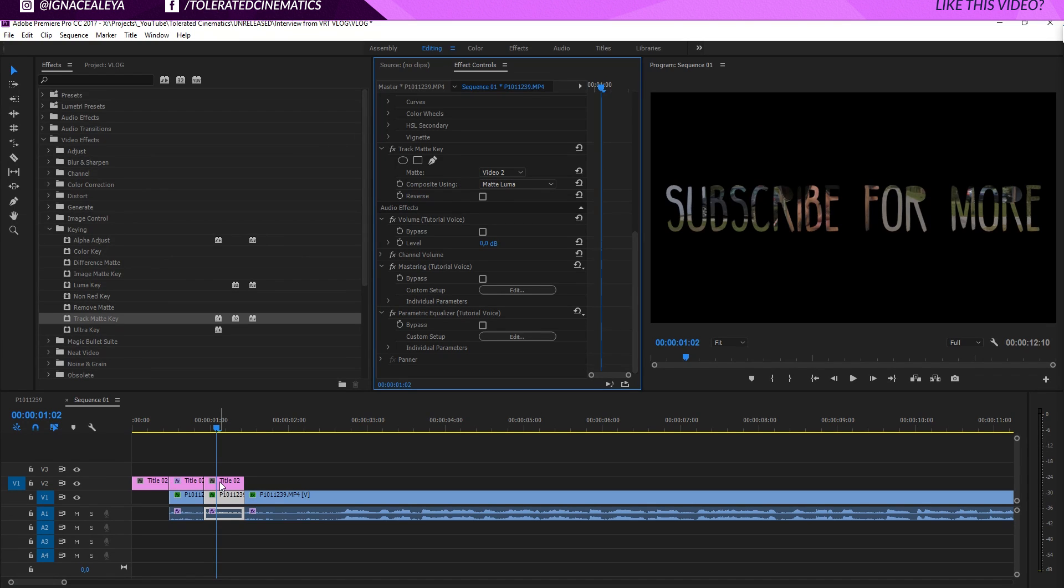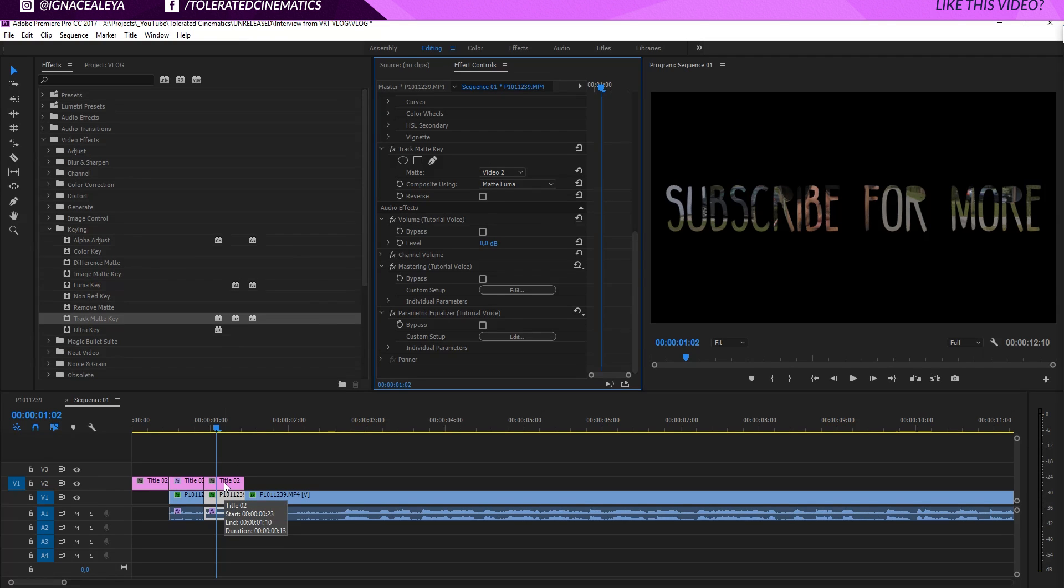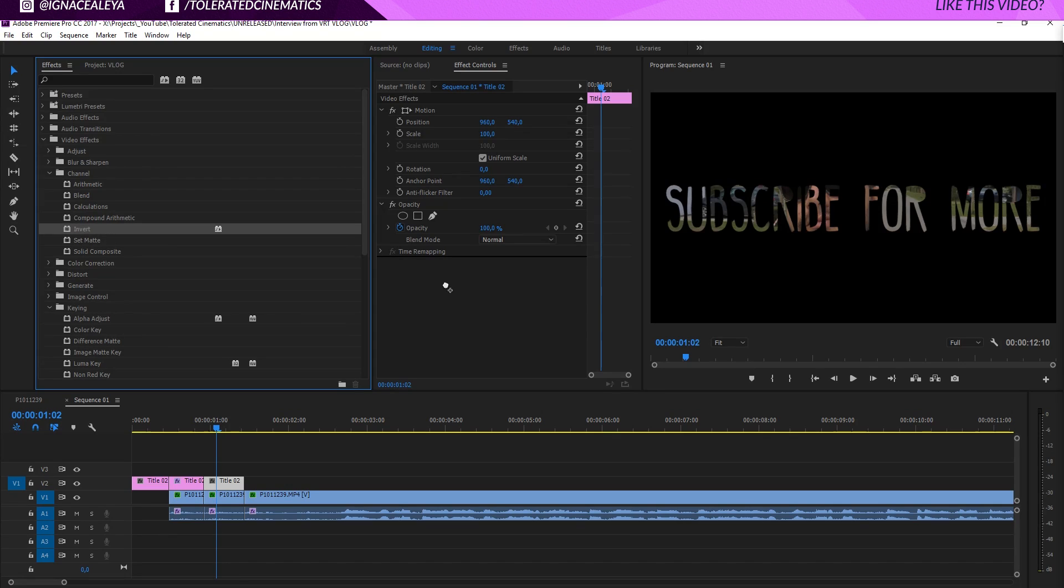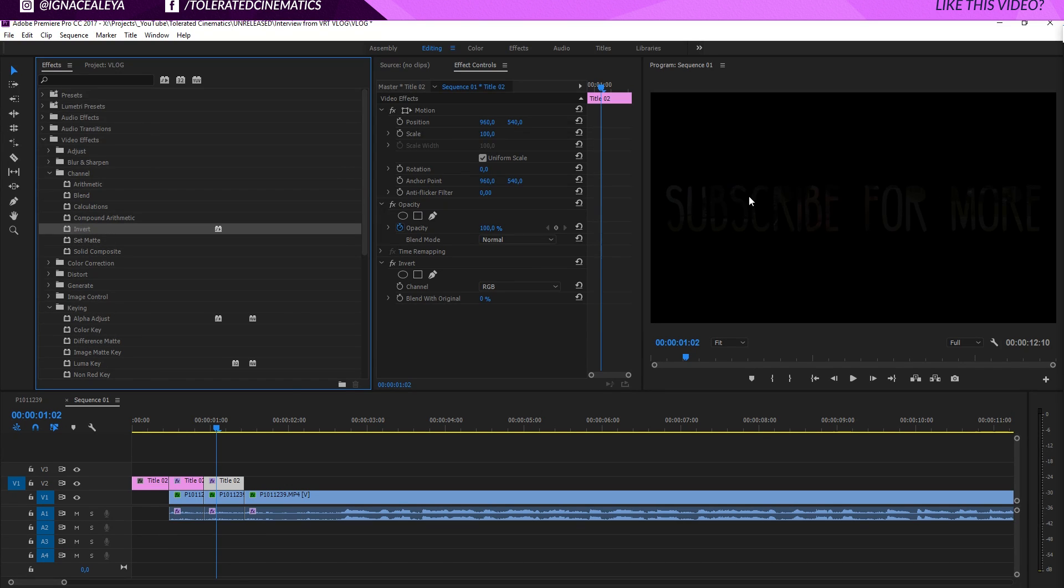But now because we are working with a title that's white and has a transparent background, both of these composites will be working fine. So let's say that we will go to our title and let's add this effect, the channel invert to our title. You're going to see that you're not going to see it as good anymore. So that's why the luma is picked.